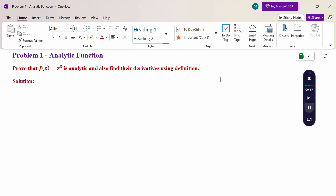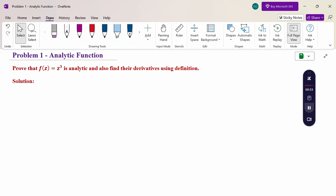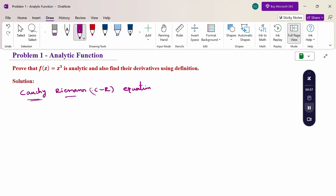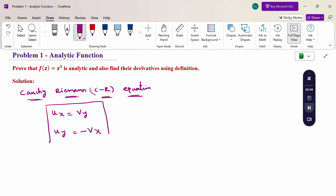Now, how to check whether the given function is analytic or not. We use the CR equation — the Cauchy-Riemann equation. When the CR equation is satisfied, then the function is an analytic function. The CR equation is: ux = vy and uy = −vx.